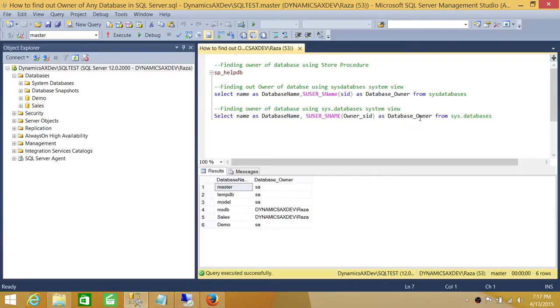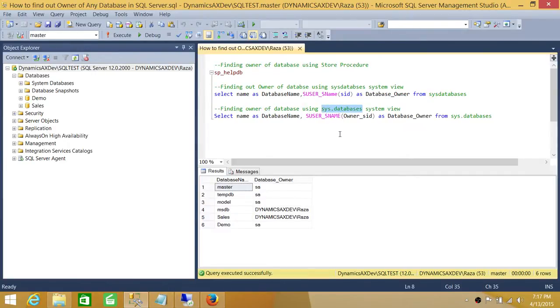Let's go ahead and use another system view which is sys.databases. This is a very common and mostly used view when it comes to looking at database information.